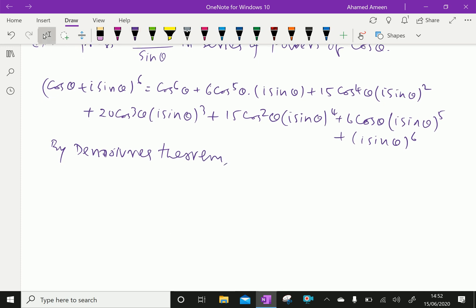By de Moivre's theorem, instead of (cos θ + i sin θ)^6, we can write the left-hand side as cos 6θ + i sin 6θ, equal to the expanded right-hand side.